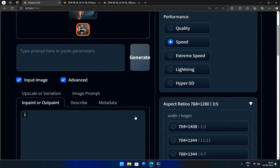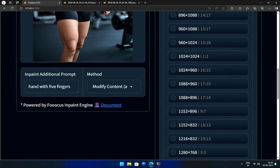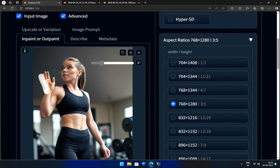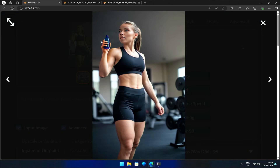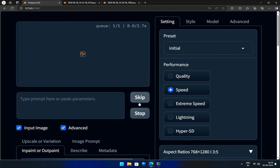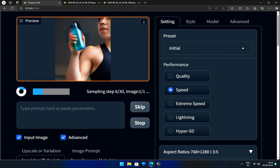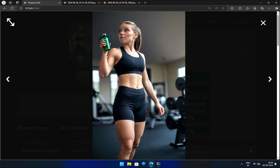Let's give her a water bottle. Bringing the new image into InPaint, I will keep the method as Modify Content because we want to add an object, changing the prompt to 'Water Bottle in Hand.' I select the hand and hit Generate. We got the bottle in her hand — specifying details about the bottle should make it perfect. I've taken a trial and error approach to demonstrate when and how to use InPainting, as well as which situations require specific InPainting tools. Thank you.